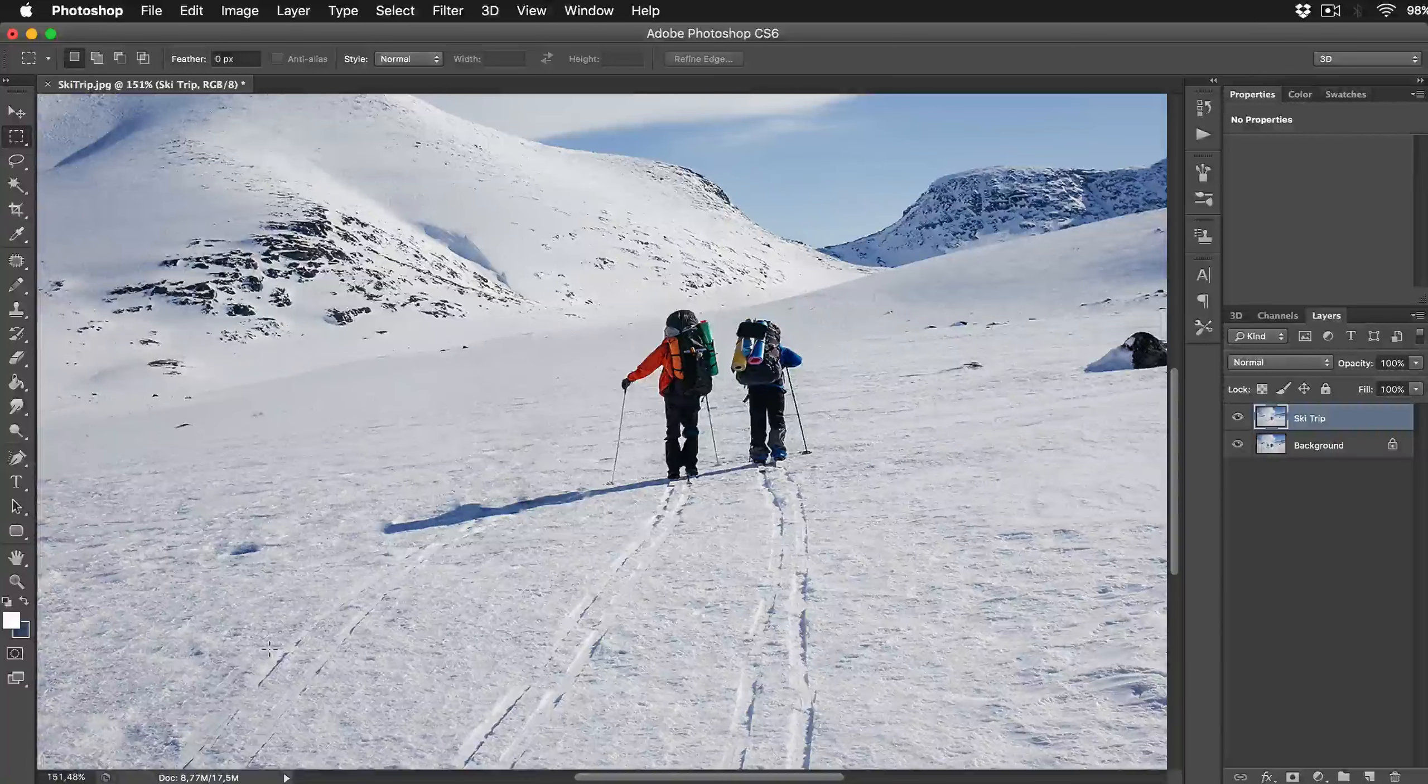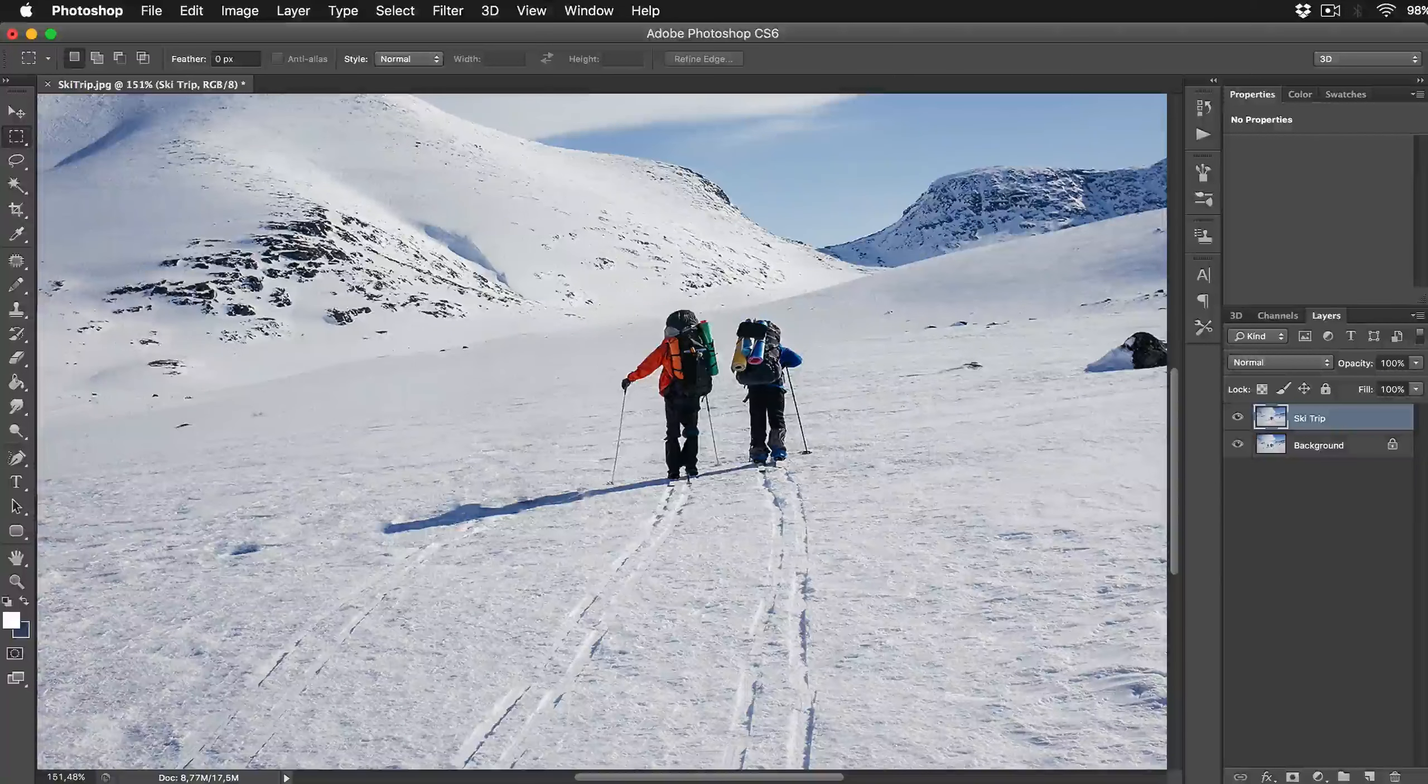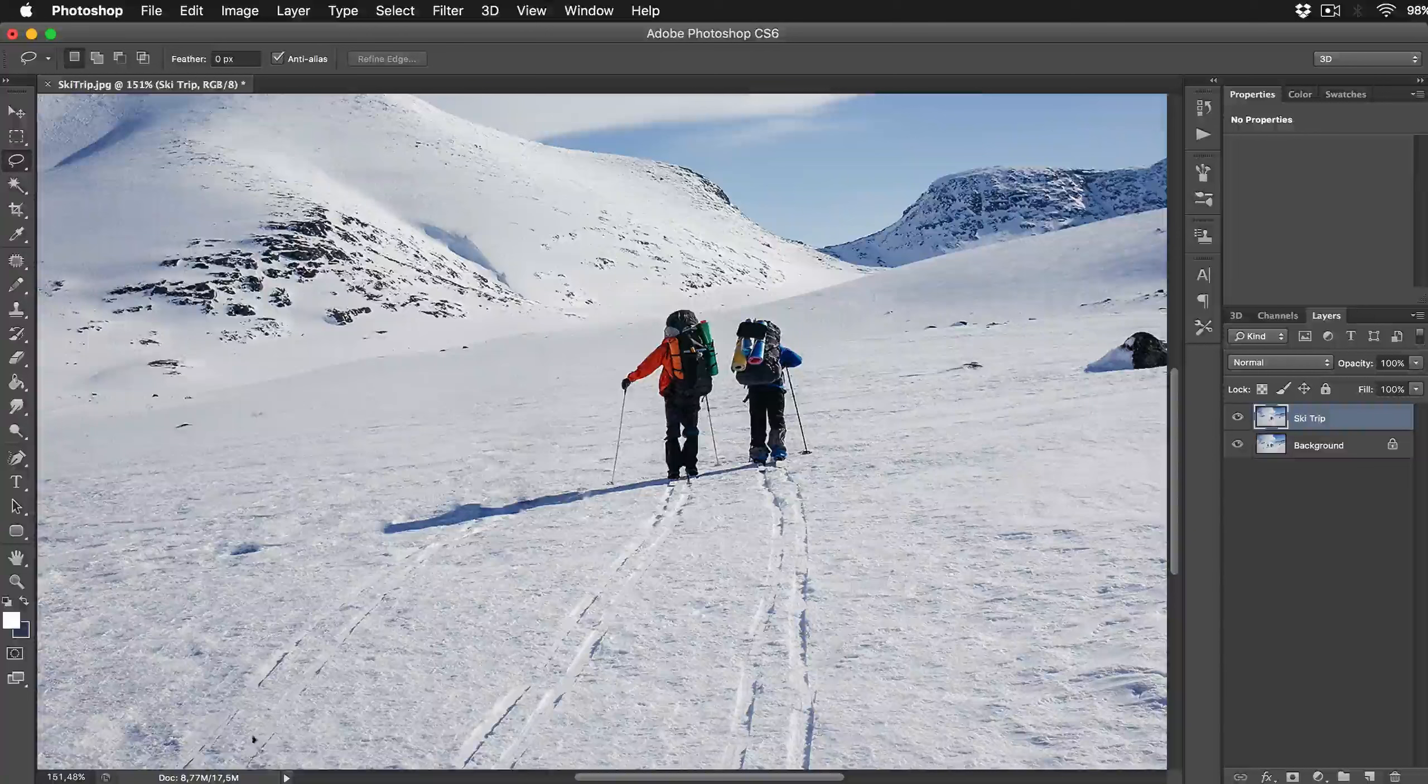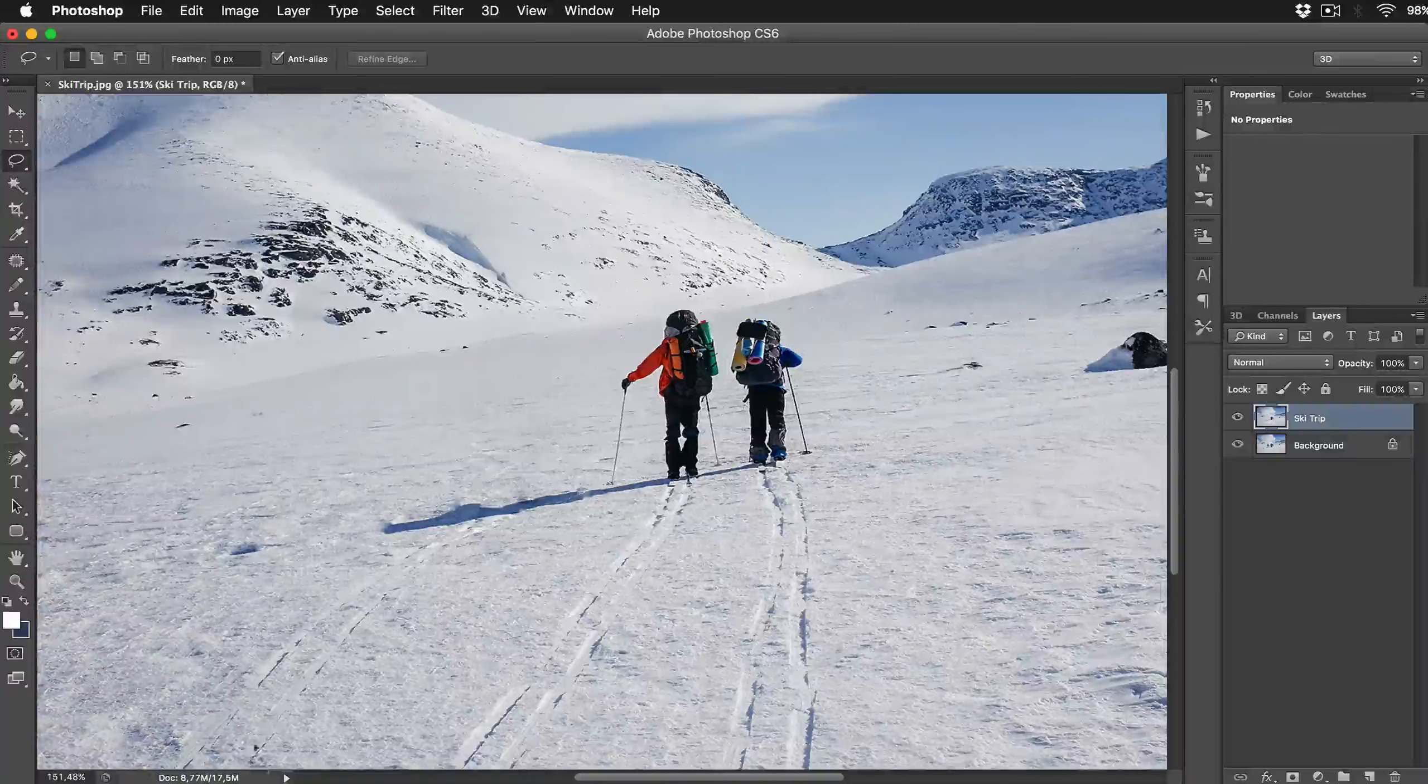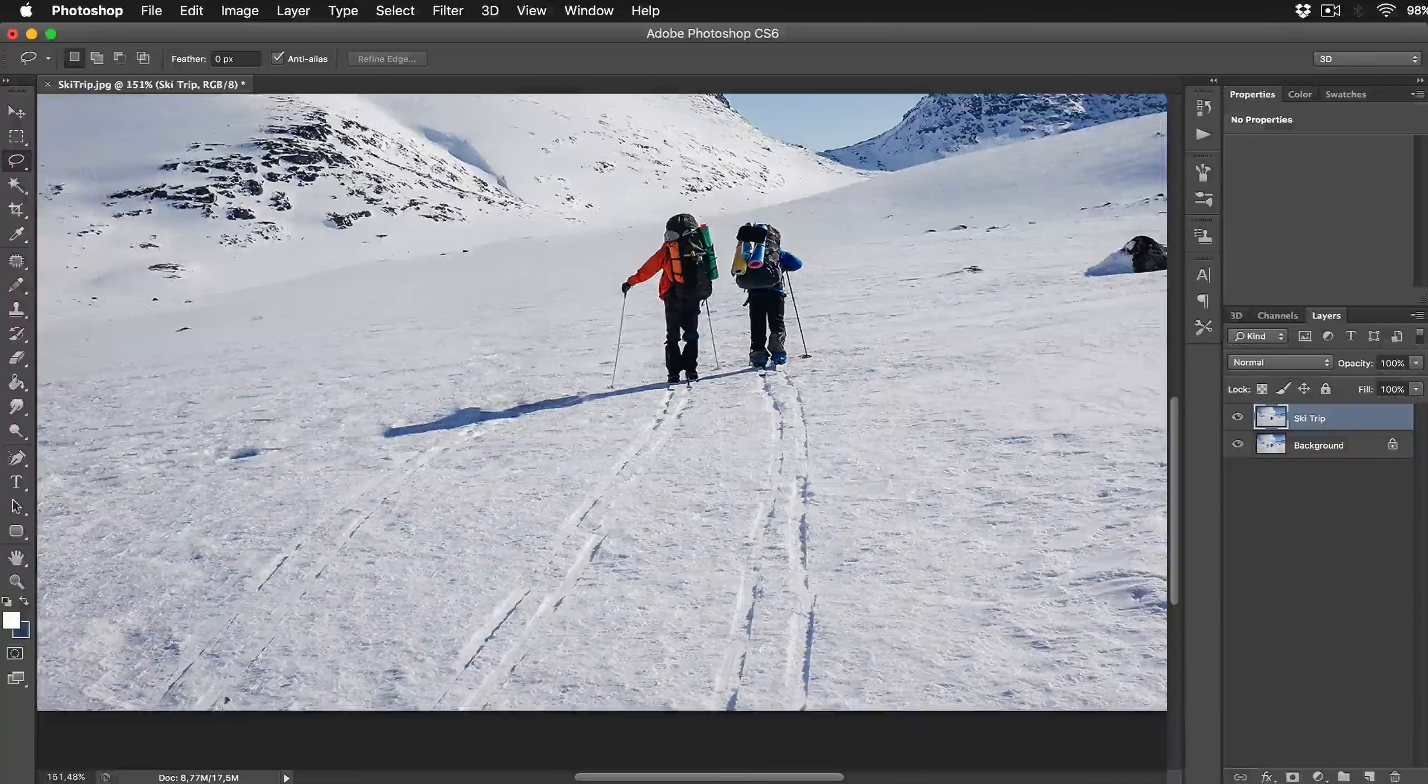Now we just need to select ski marks in the snow. Repeat the previous process again. So select Lasso tool and make the selection.